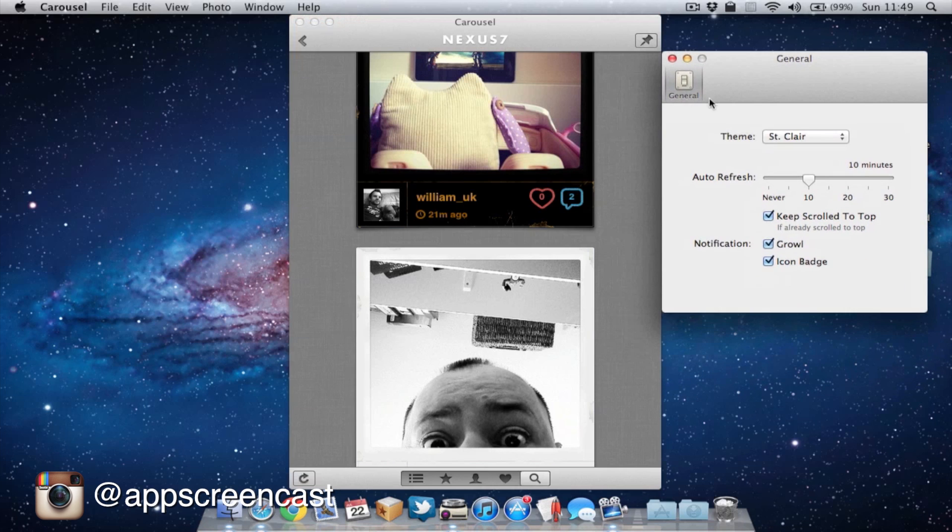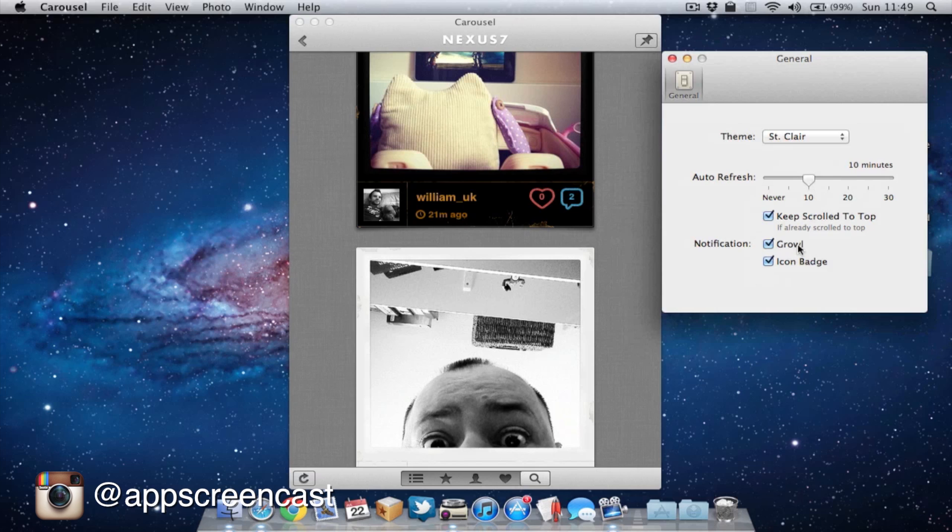Also, what's nice is it will automatically refresh your timeline every 10 minutes or you can change the actual speed of this. And what will happen then is you also get a growl notification telling you there's a new photo on Instagram. Again, you can turn this off if you choose to but I usually have it turned on. I find it quite useful.